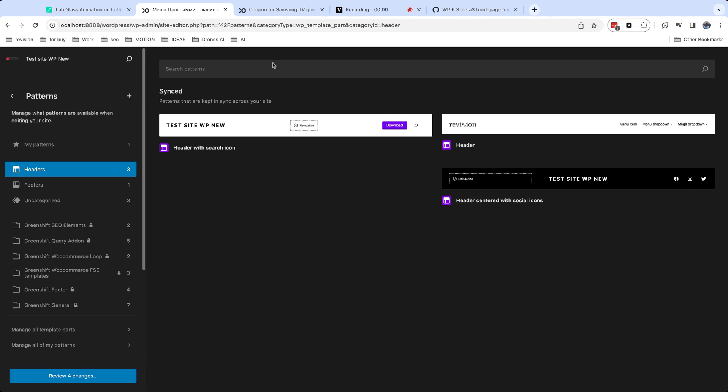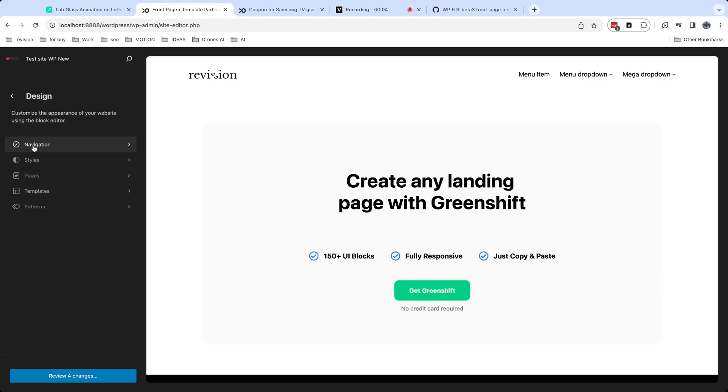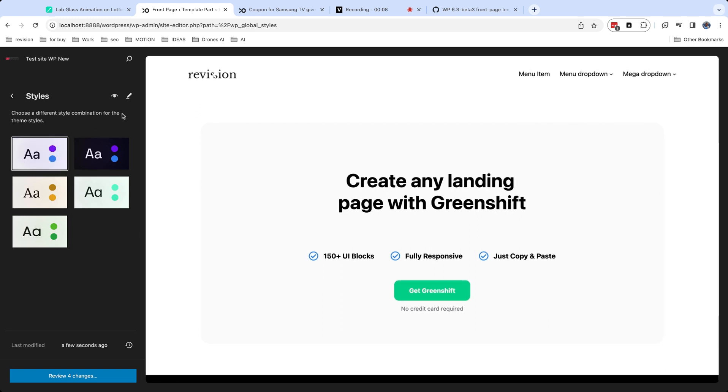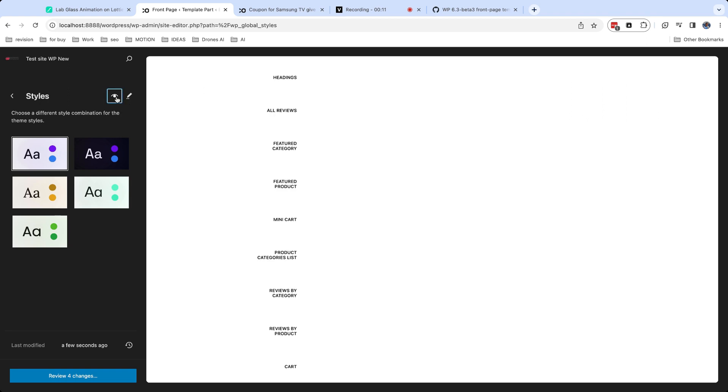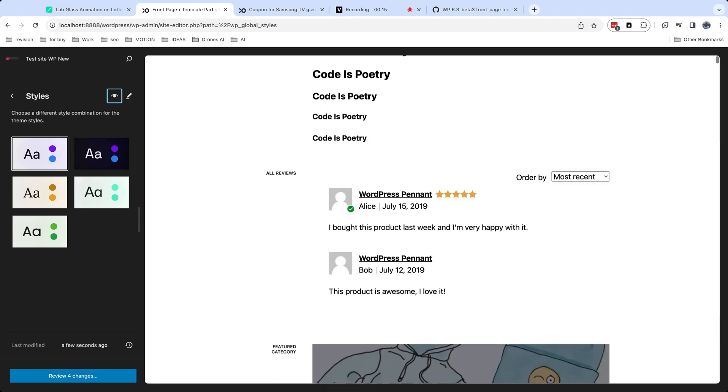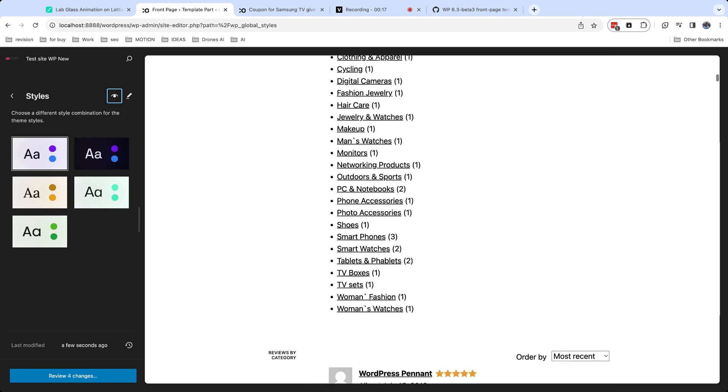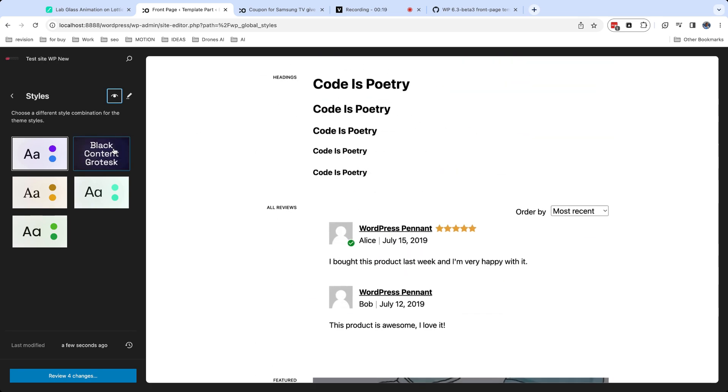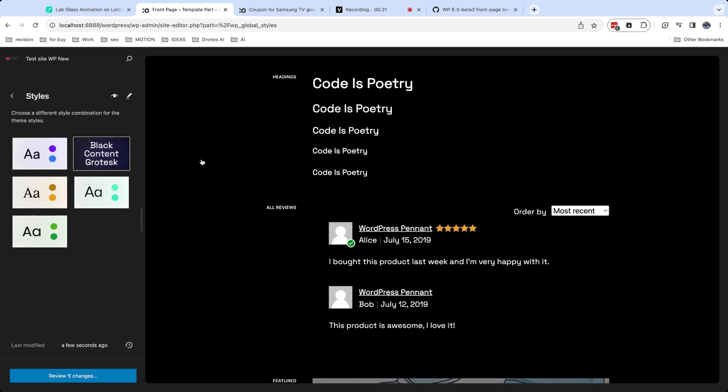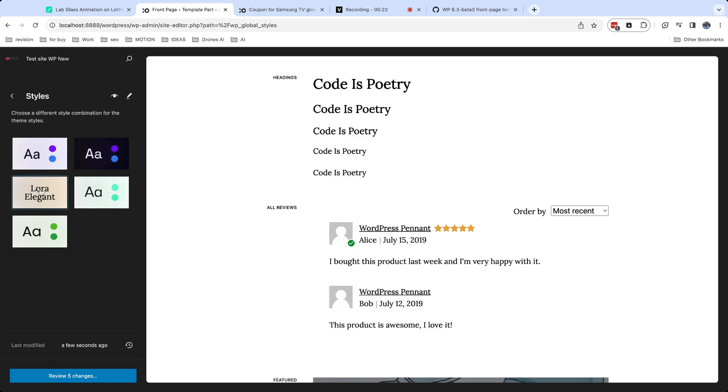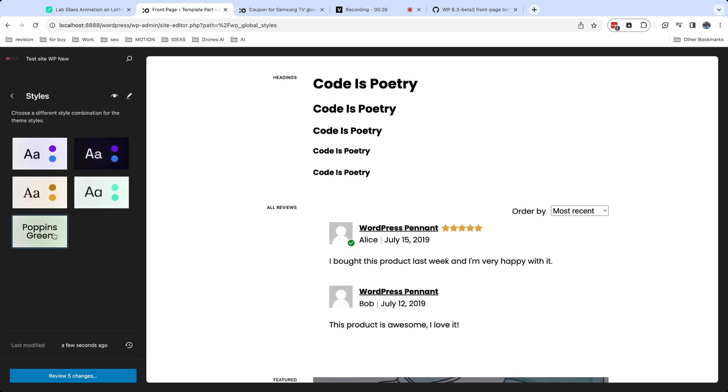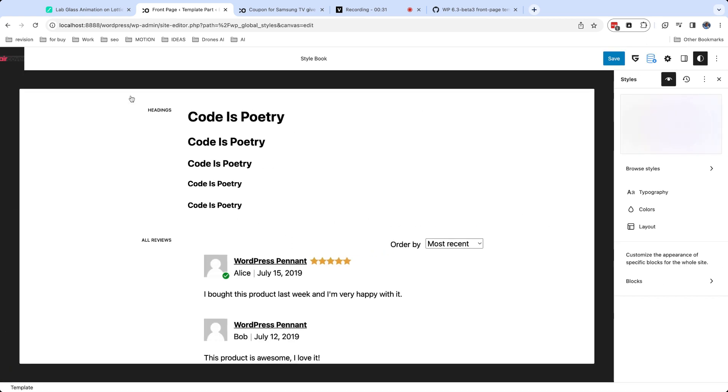When you are done with home page and template parts, you can set global styles. They have separate tab in site editor. It's better to test styles with style book. You can enable it by clicking on eye icon. When you need to edit styles, click on pencil icon and you will get special interface.